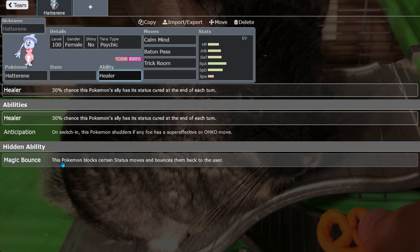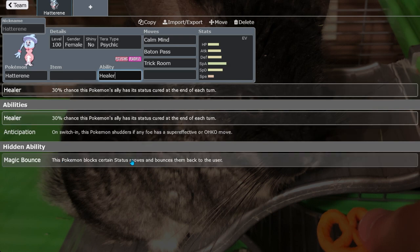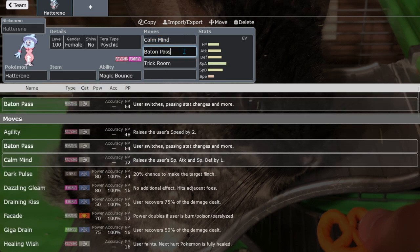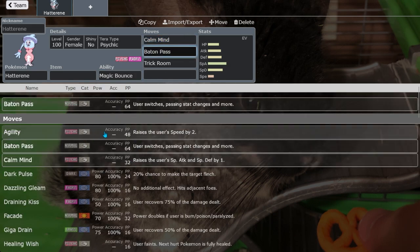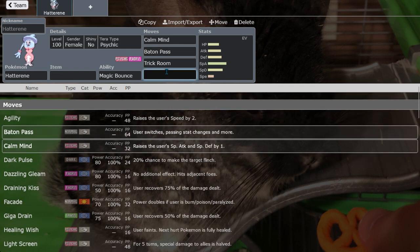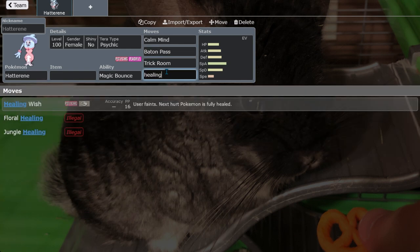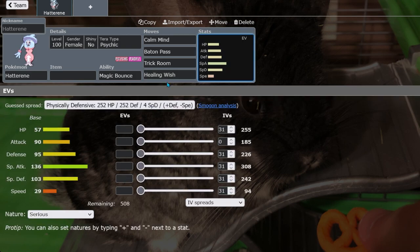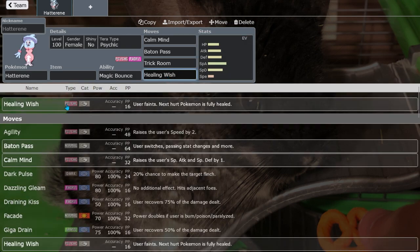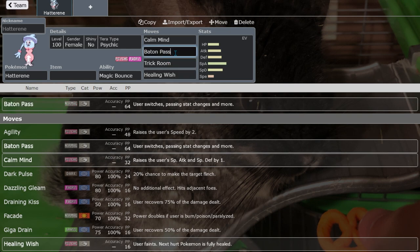What's the problem though? Can't use Baton Pass, why? Because it's banned. The problem is Hatterene's next best option for a pivot move is freaking Healing Wish. So you have to kill yourself in order to let your Trick Room sweeper come in and win the day.